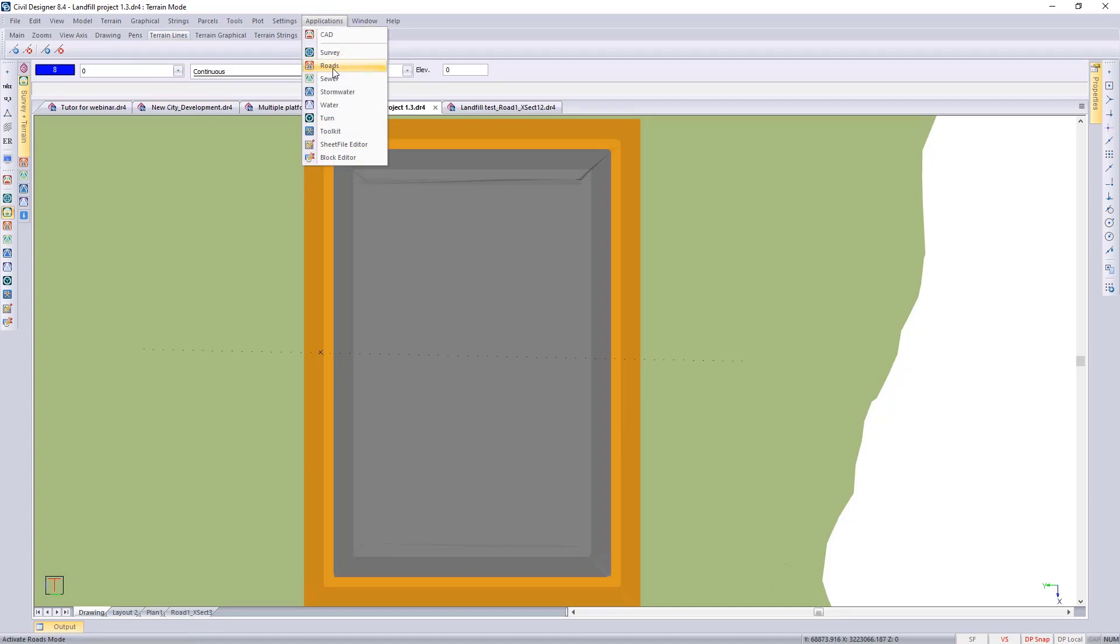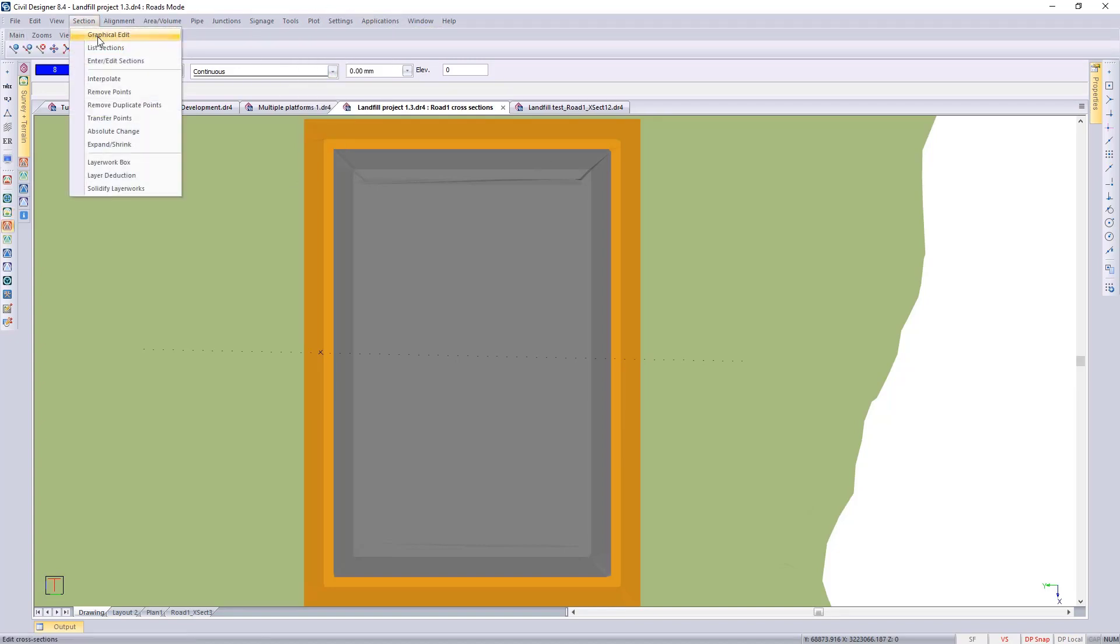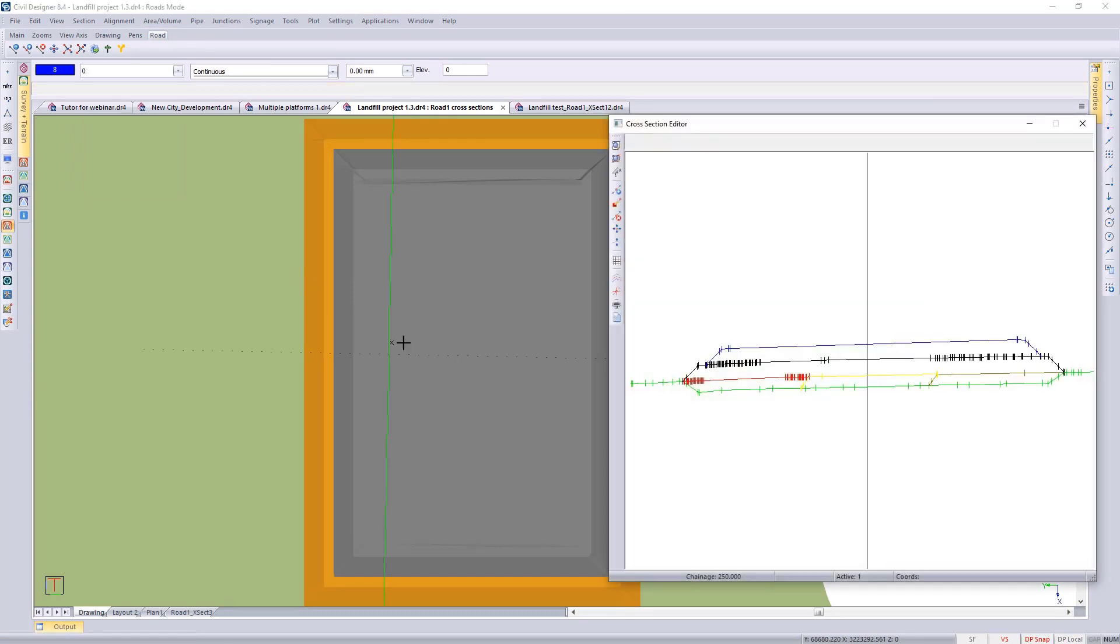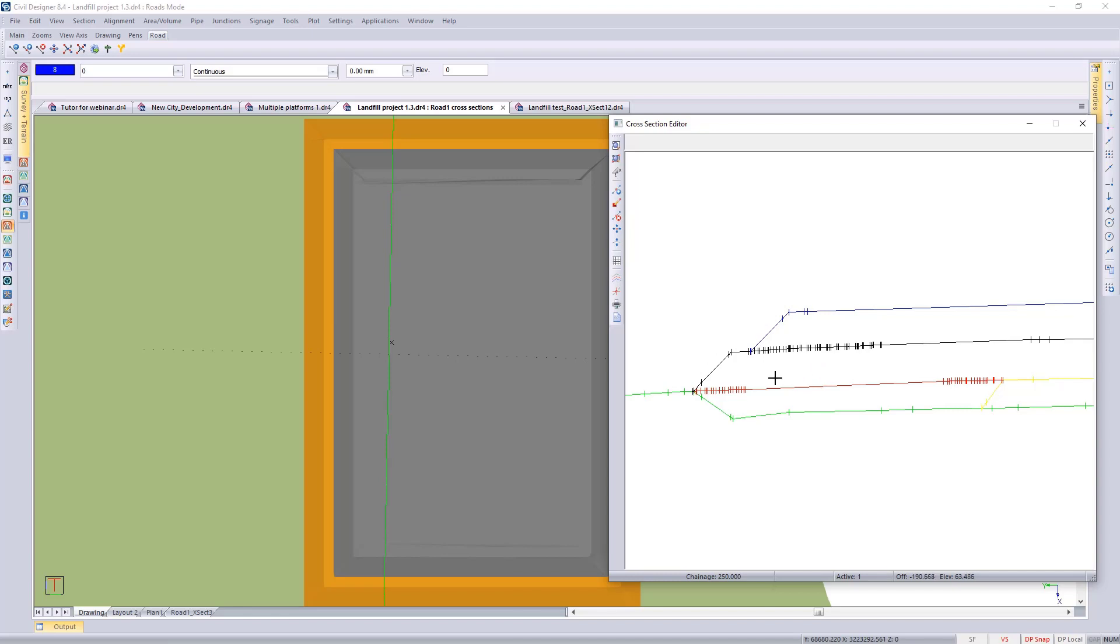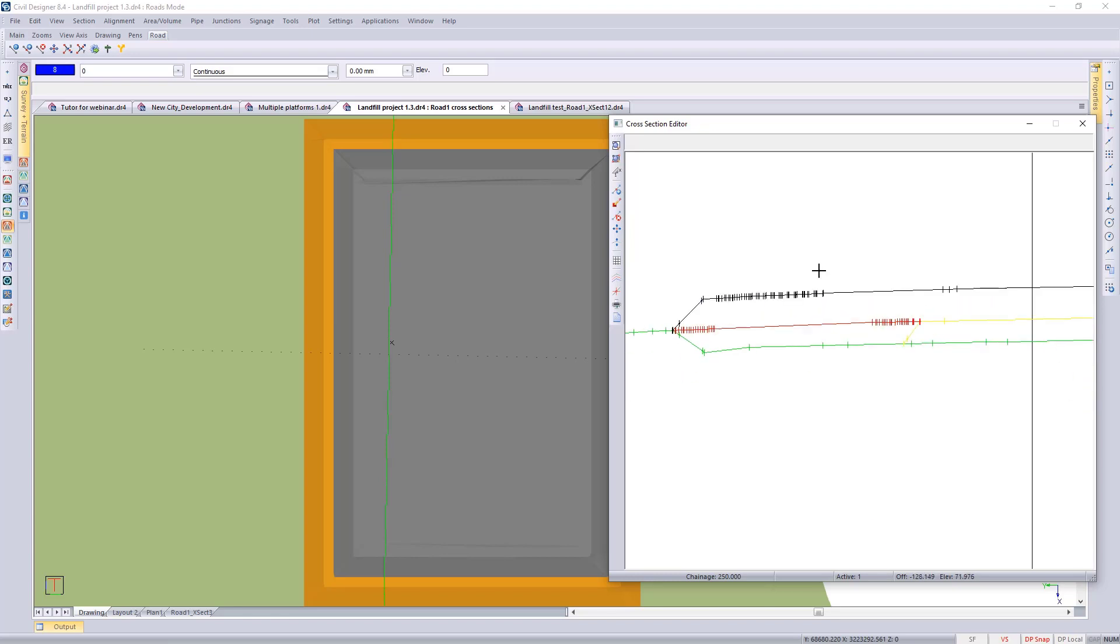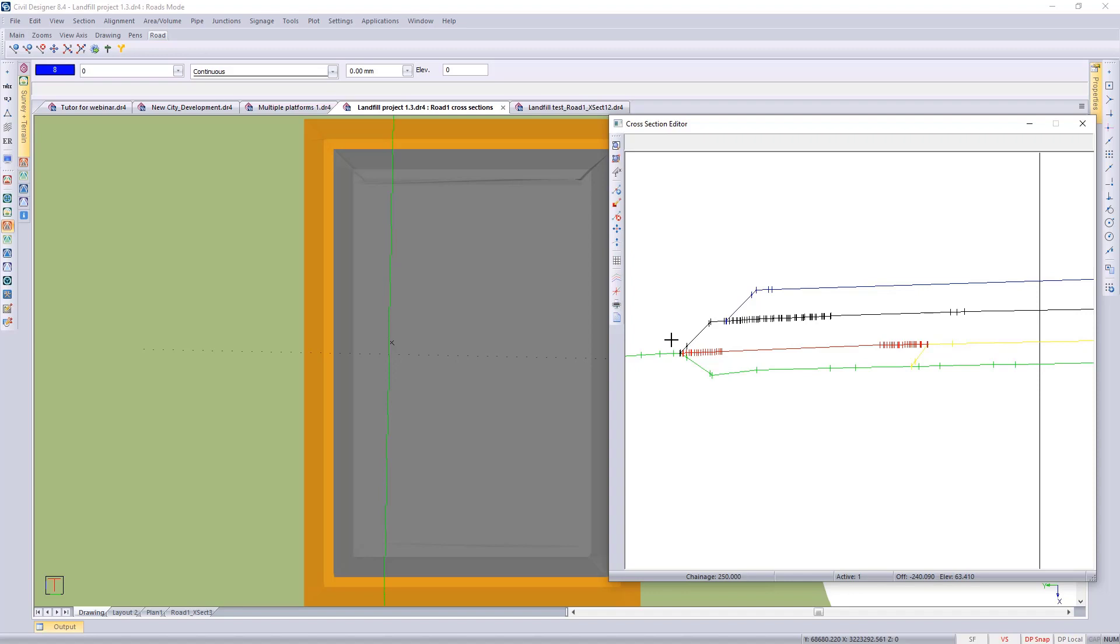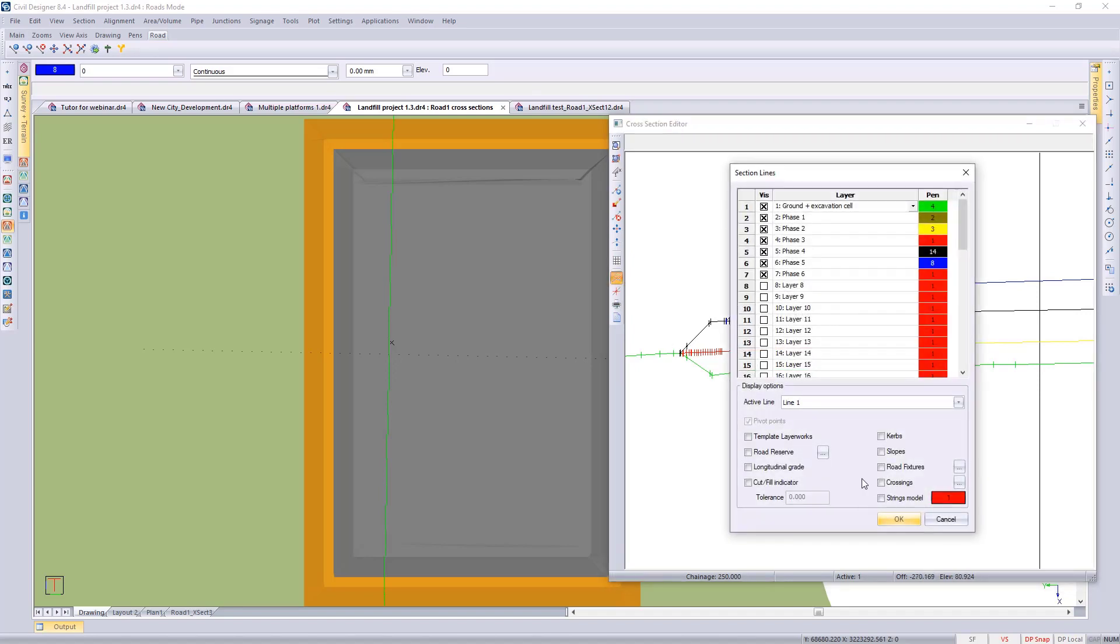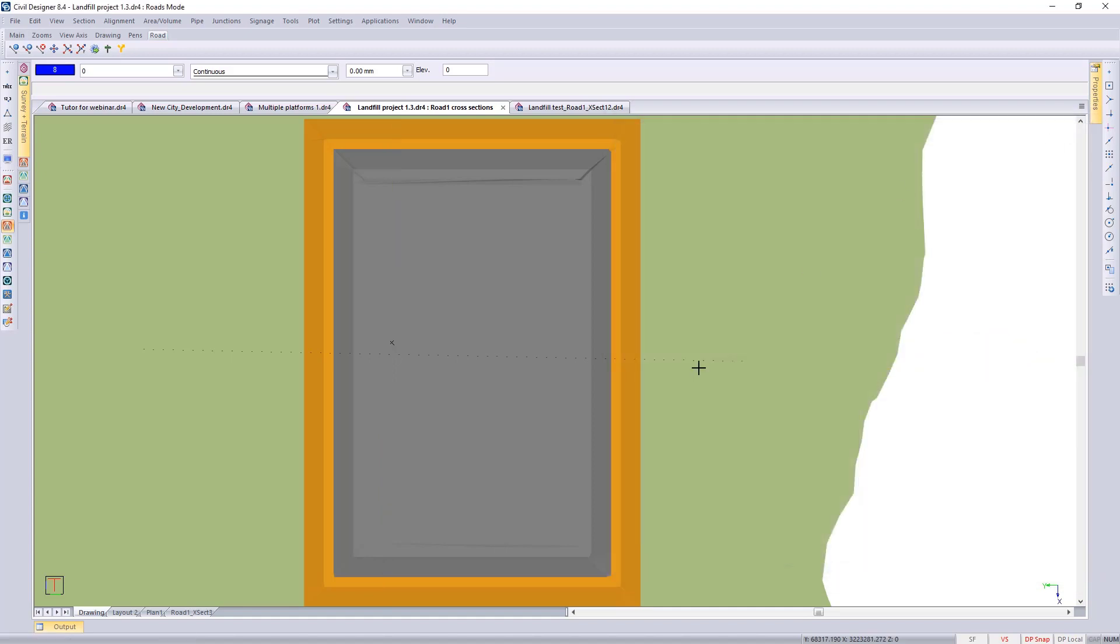I'm just going back to the roads application and to section graphical edit just once again to have a look at those cross sections. In the cross section editor if you want to make any changes, remember you just have to set the active line for that particular layer that you want to be working on. That would be in the line settings, you can go set your active line to whichever layer you want to work on and then you could go and make changes, insert or delete points, cross section points.